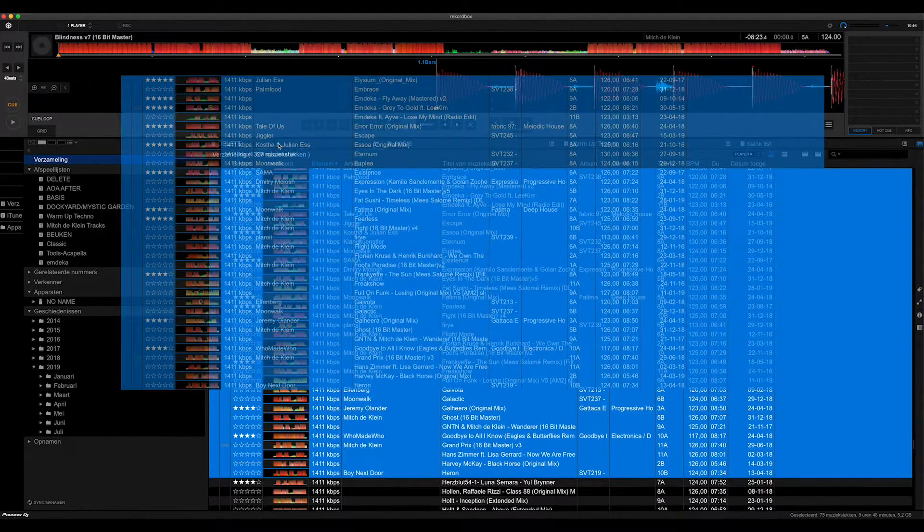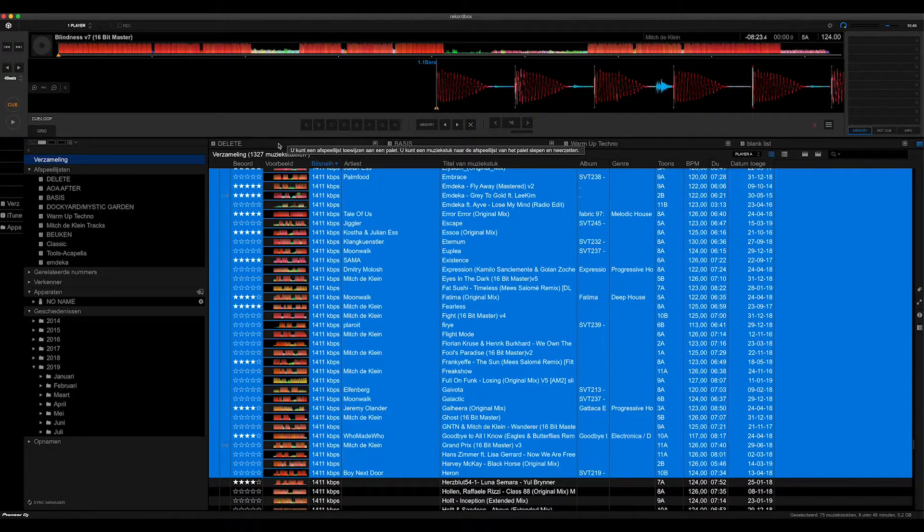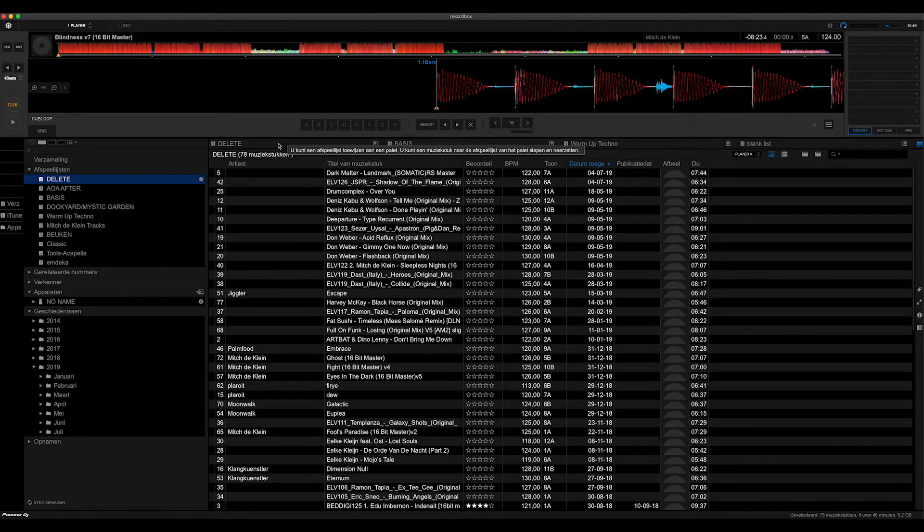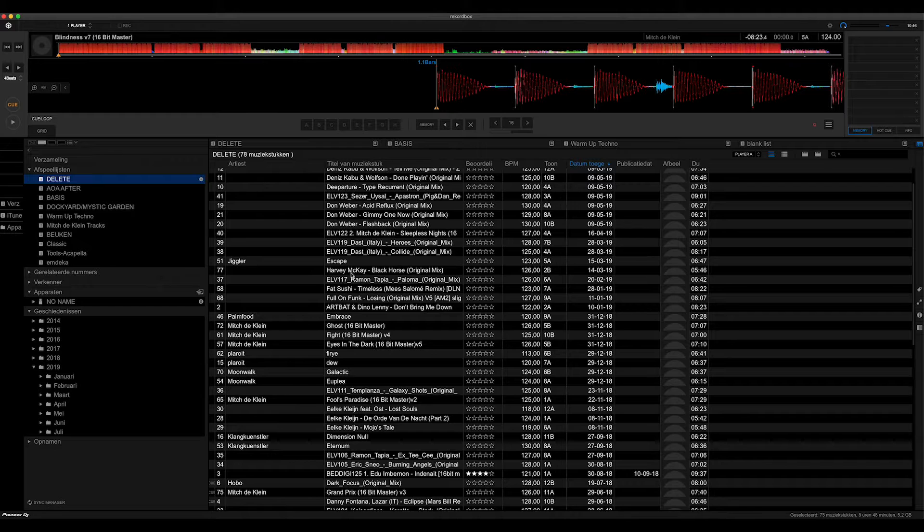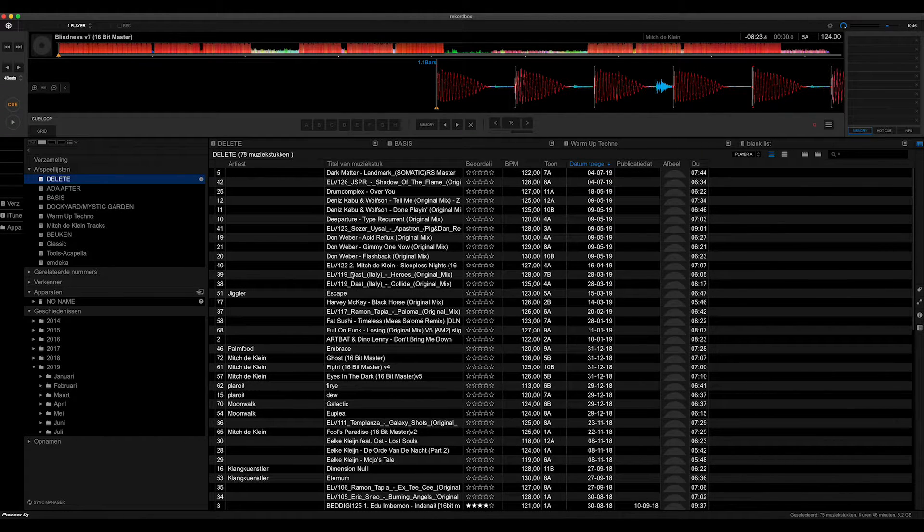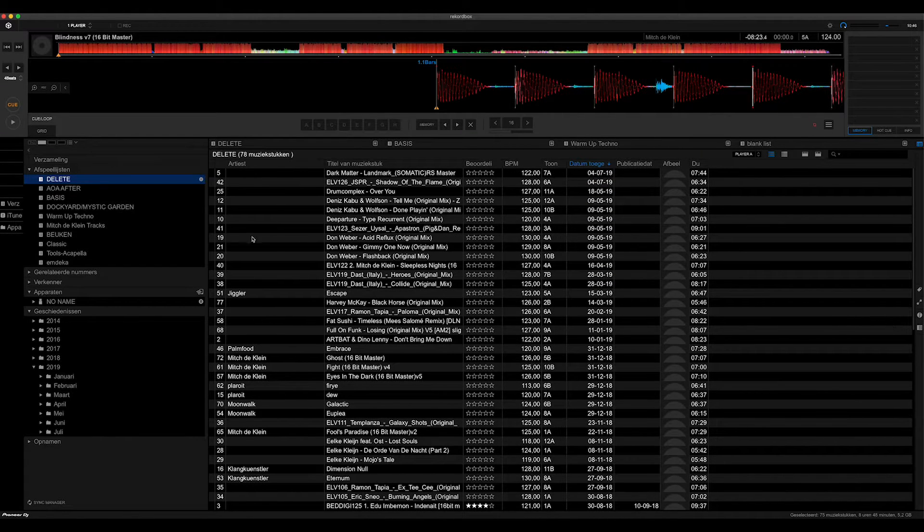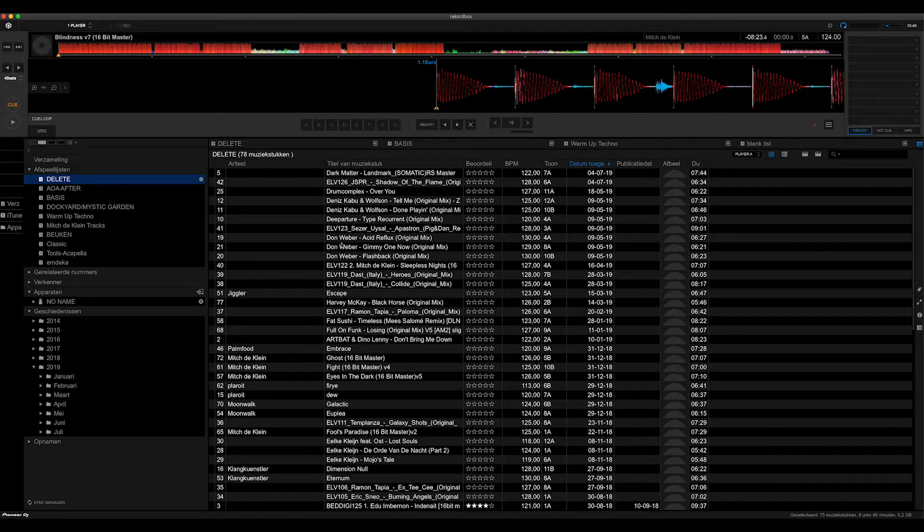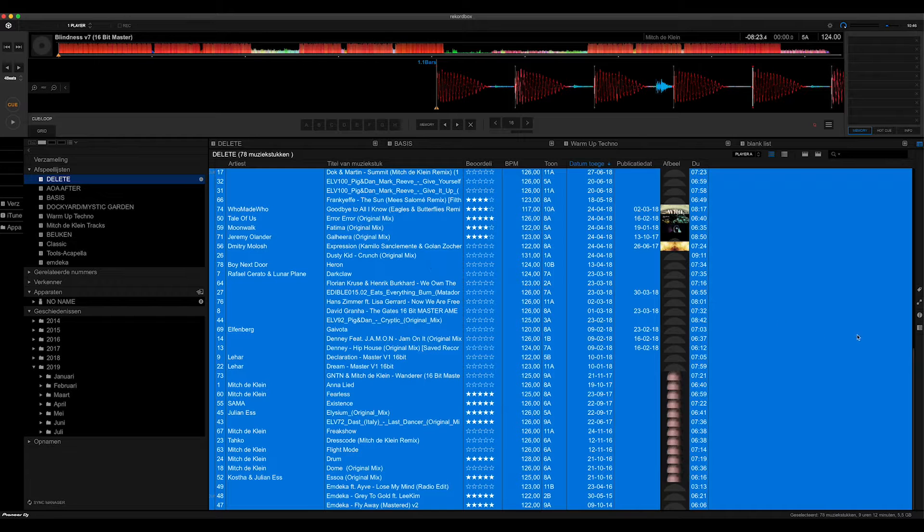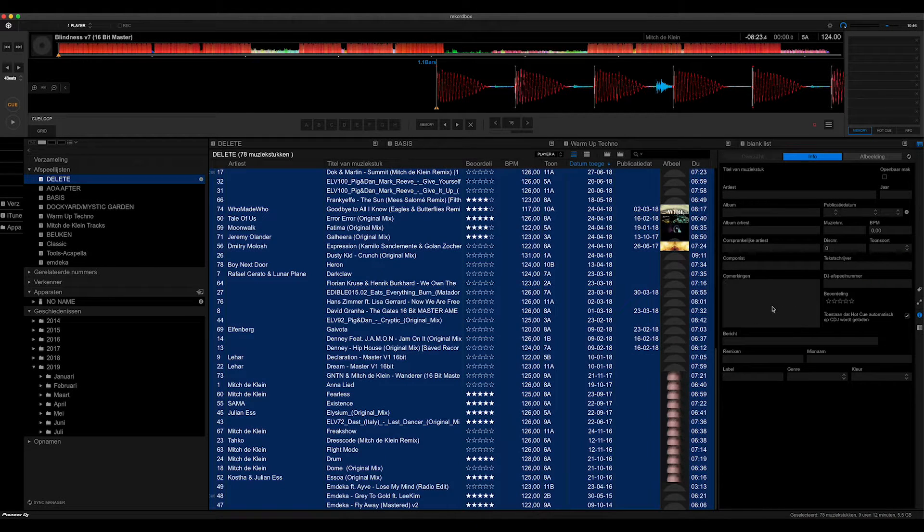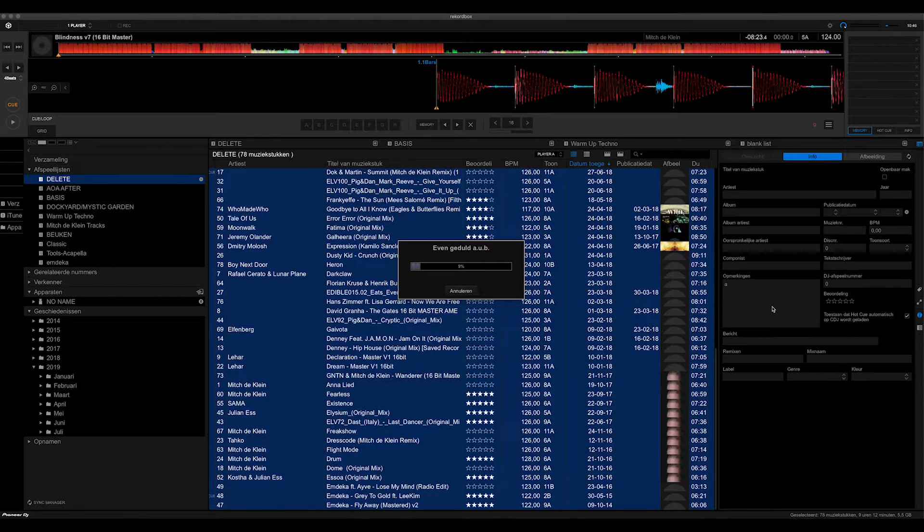I slide them all into the playlist, and here I have a selection of the tracks that I want to delete from both my hard disk and Rekordbox. Then I select them all because I want to edit them, and then I click on the info button and just add a random note to it.